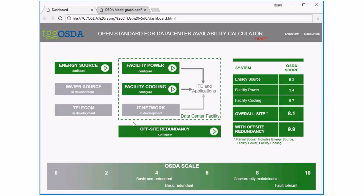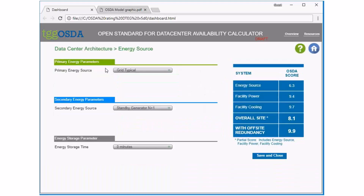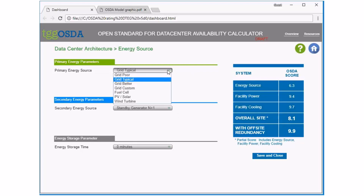On the left-hand side we have the inputs to the facility: the energy source, the water source, and the data telecom. The items in green are modules which you can go in and configure; the ones in gray are ones we hope to develop in the future. Inside the dotted box is the data center facility and its subsystems — facility power, facility cooling, and the IT network. The box towards the bottom covers off-site redundancy, and the results are on the right-hand side. Let me show you each module quickly.